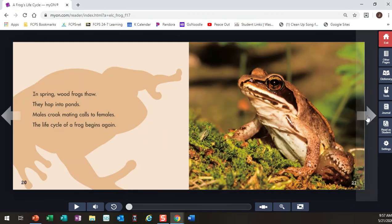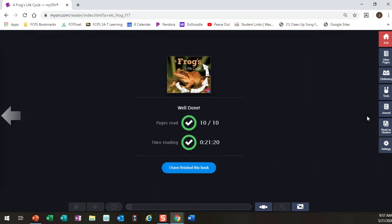In spring, wood frogs thaw. They hop into ponds. Males croak mating calls to females. The life cycle of a frog begins again. And that's the end.